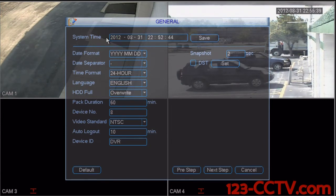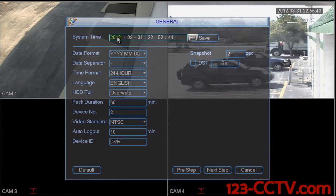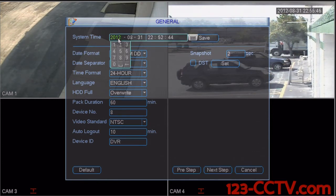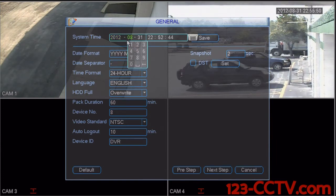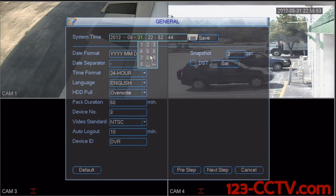To adjust the system date and time, all we need to do is left click on our mouse attached to the DVR on the year. Right now it's set to the correct year, the correct month, and the correct day.